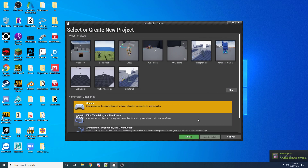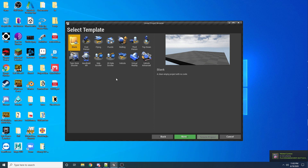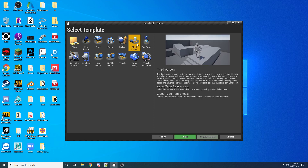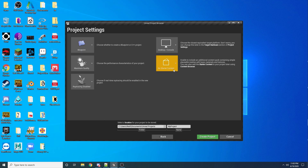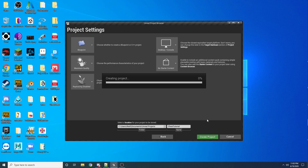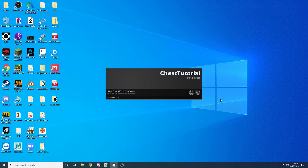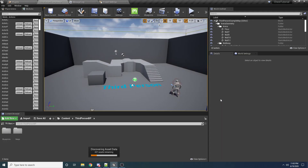Once this is open, select Games and hit Next. I used the Third Person template with Blueprints and no starter content required. I'm going to rename this to Chest Tutorial and then create the project. There's actually a good amount of stuff involved — you need a way to know if you're close enough to the chest to open it, and you need that little circular progress bar.